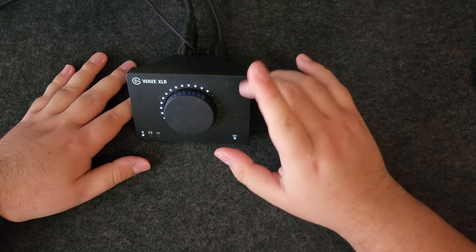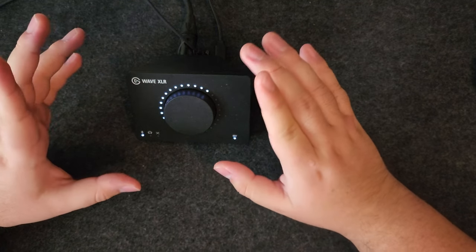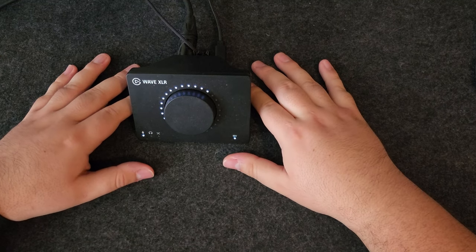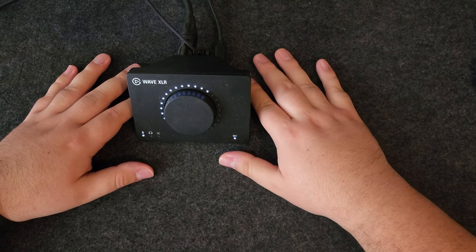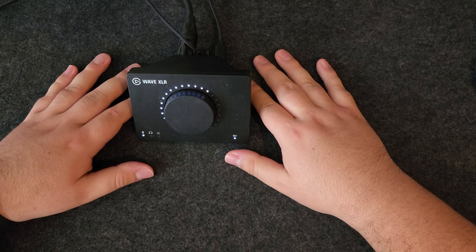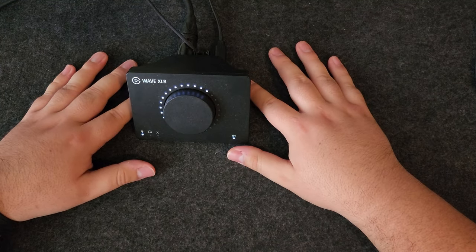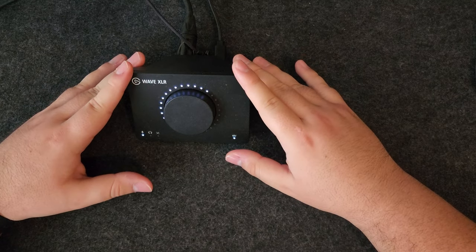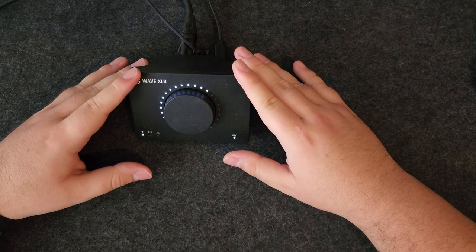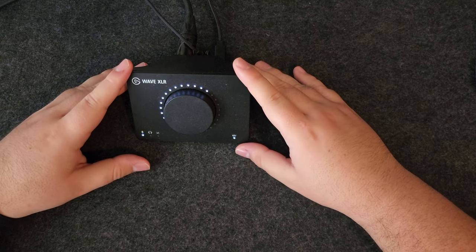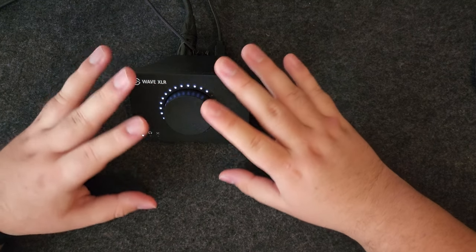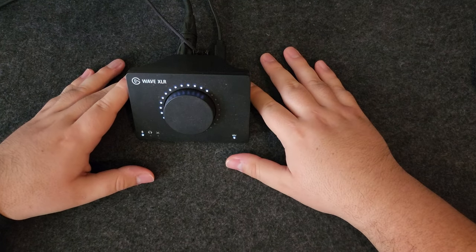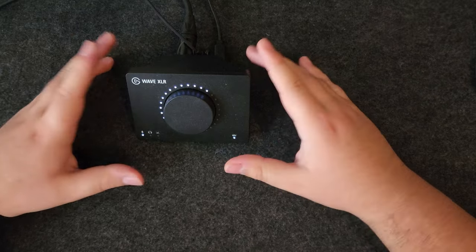I have had a couple of issues which I believe they have fixed since then because I haven't experienced it ever since. When turning on my computer, the Wave XLR does not detect a microphone or transmit any audio. This is very random. I have not been able to correlate anything to it, but it sometimes happens.